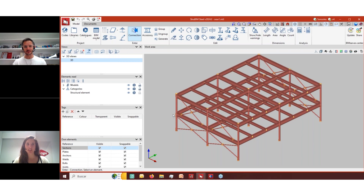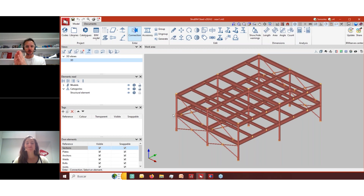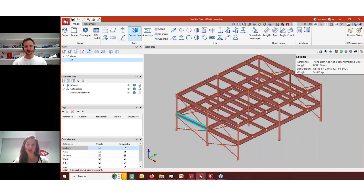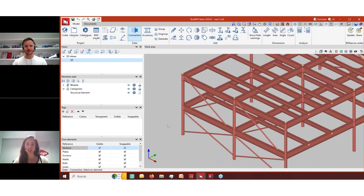Yes, they are two different licenses — that's correct. You need to have both of them to be able to use them together. You don't have to go into SiteConnect separately and then back to Strubeam Steel; you just stay in Strubeam Steel and keep working. Of course, you need a SiteConnect license to analyze the connections here.